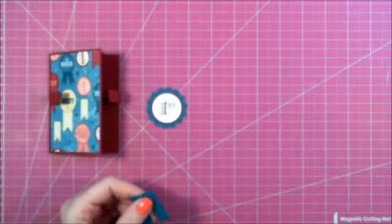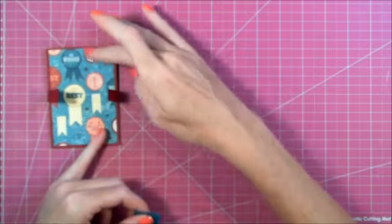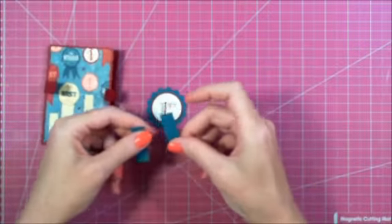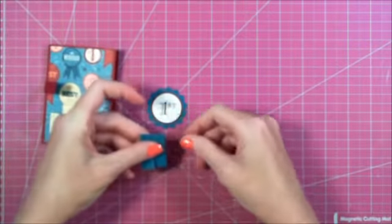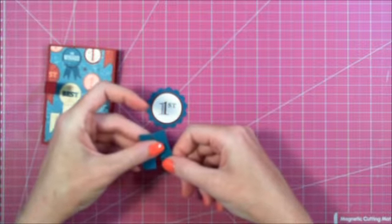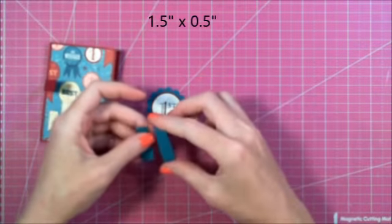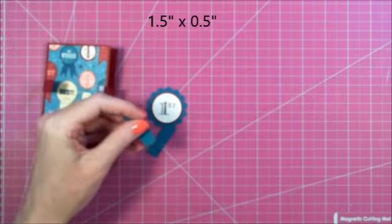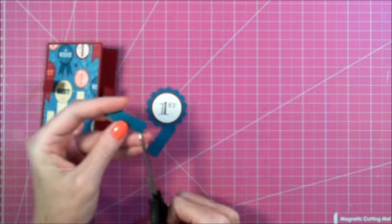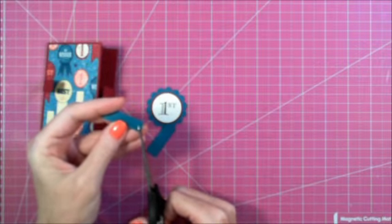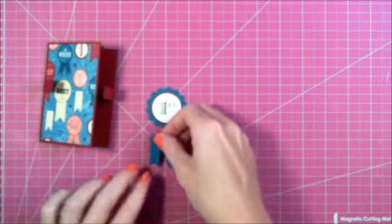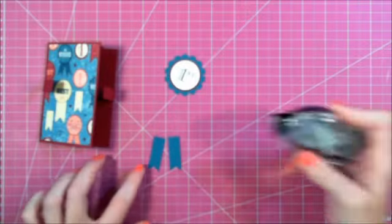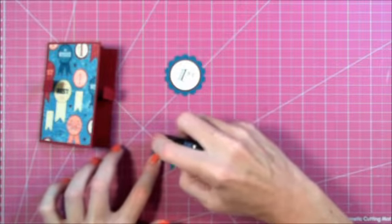To make this look kind of like a prize ribbon, similar to the images on the DSP, I took two pieces that measure, each of them measures one and a half by one half inch. I just cut a ribbon end on each and then I adhered those to the back of the center.